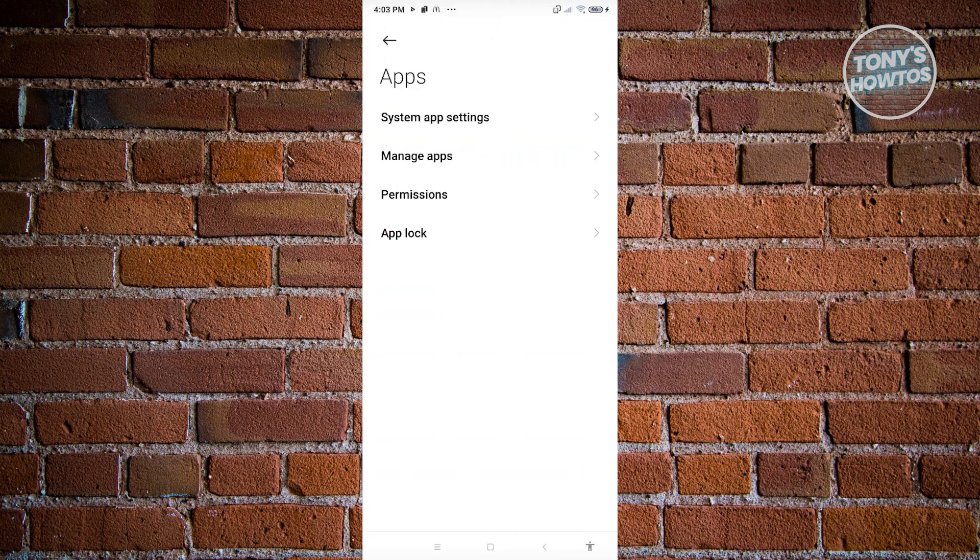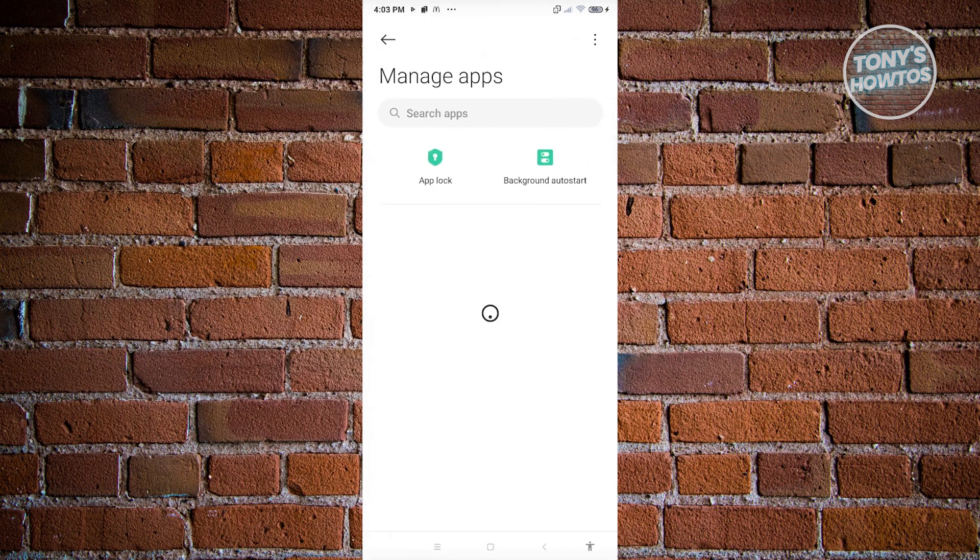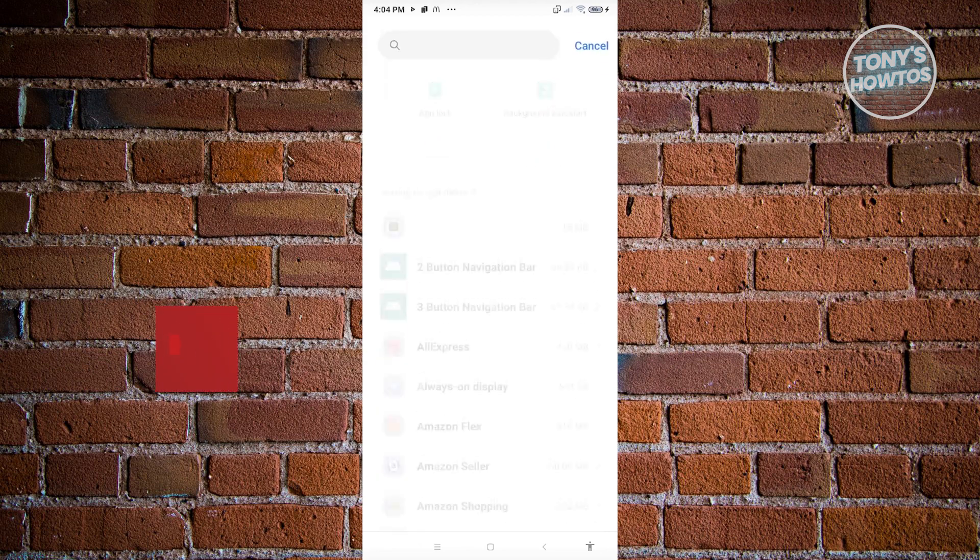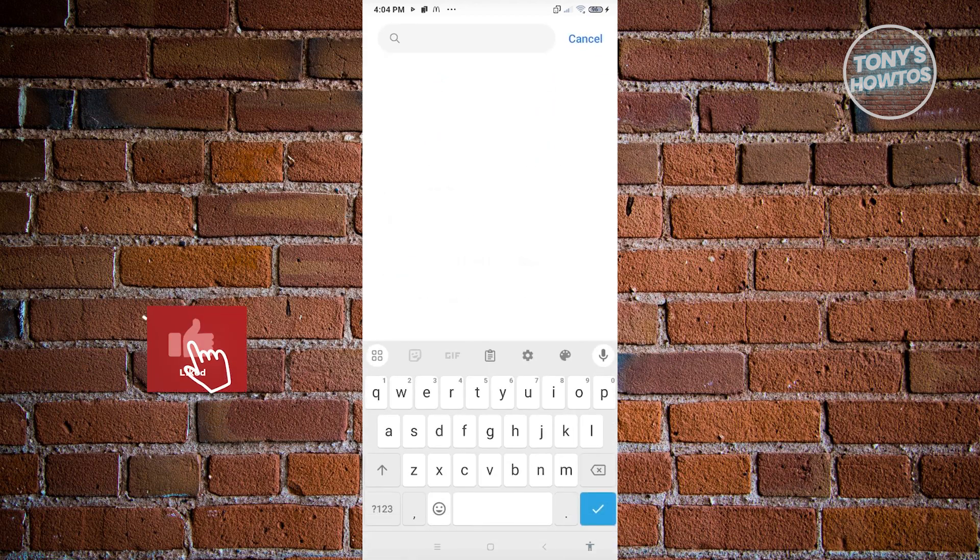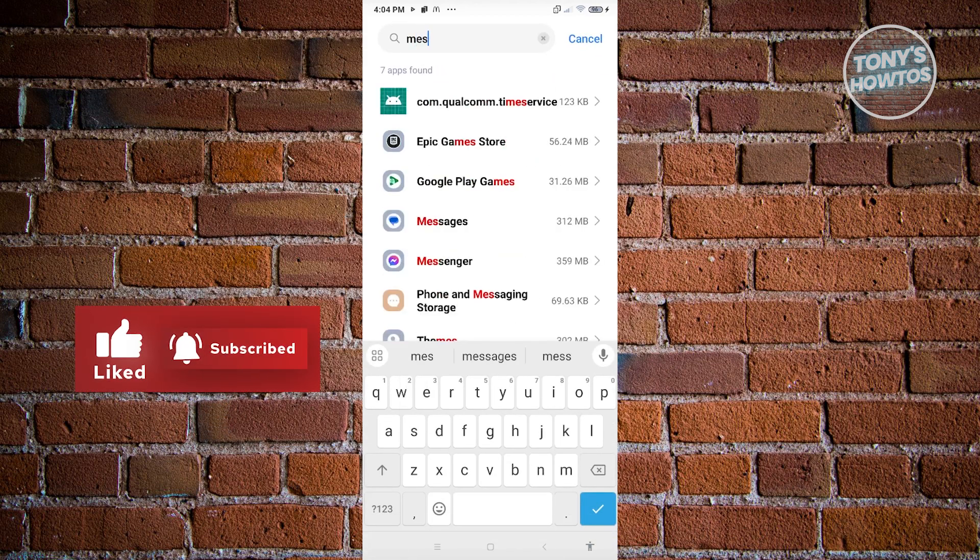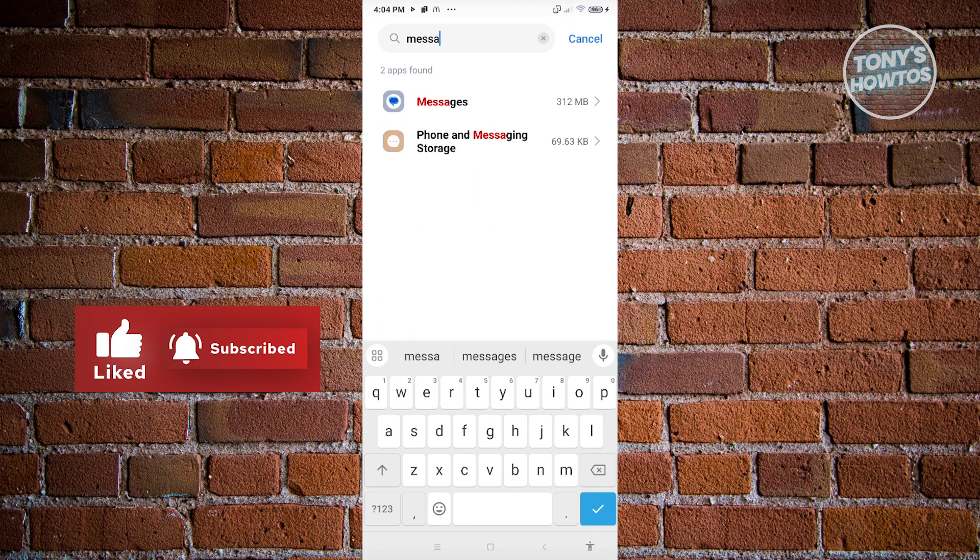Now from here, choose the Manage Apps option. From here we need to look for Messages. To find Messages, you can manually scroll around to see if it's in here, or use the Search Apps at the top section of your screen. In this case, let's go ahead and type in Messages and open it up.